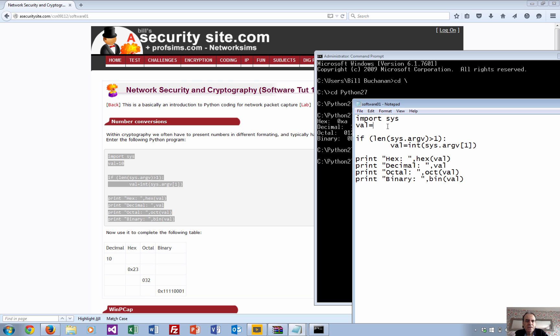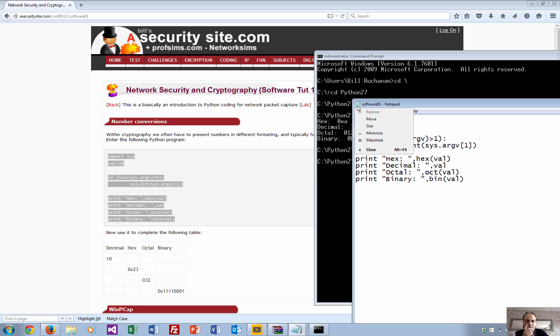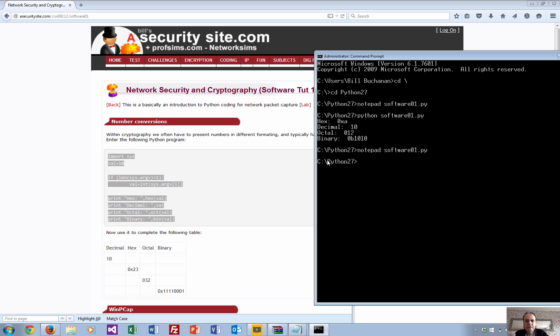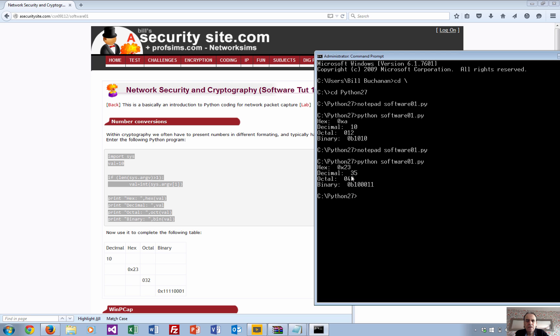We'll put 23 here. There we go, so 23 is 35 in octal and one zero one one in binary. The number formats for Python: a zero B identifies binary, a zero in front identifies octal, and a zero X identifies hexadecimal.